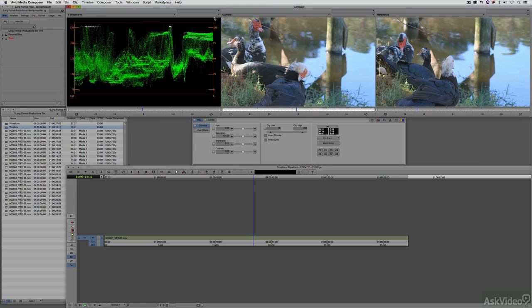Once I do, you'll see that by default here, I have the Y waveform selected, which is the exact scope that we want.